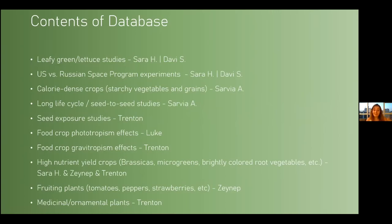In this part, I'm helping Sarah and Trenton. These crops are brassicas, microgreens, and bright-colored root vegetables. My part is fruiting plants, which are tomatoes, peppers, strawberries, and the last part, medicinal ornamental plants.